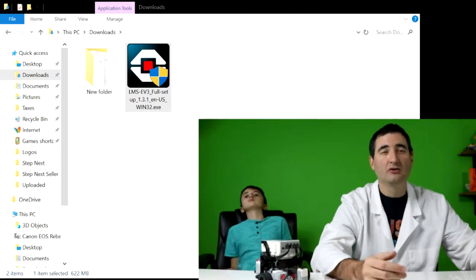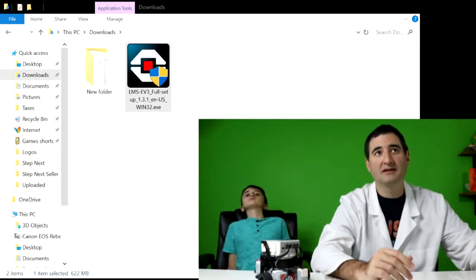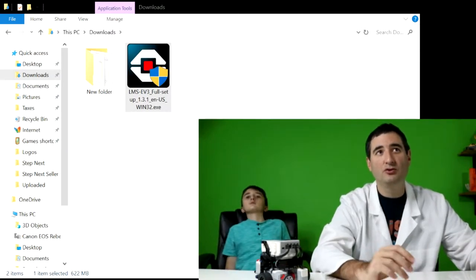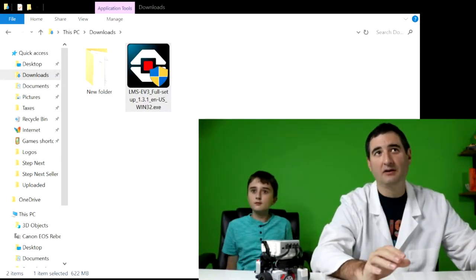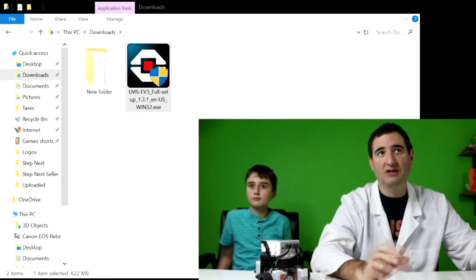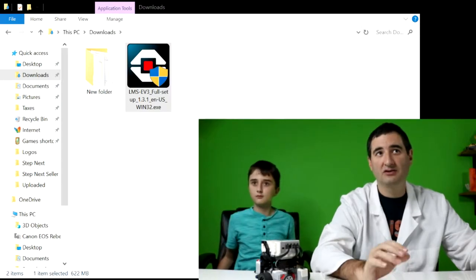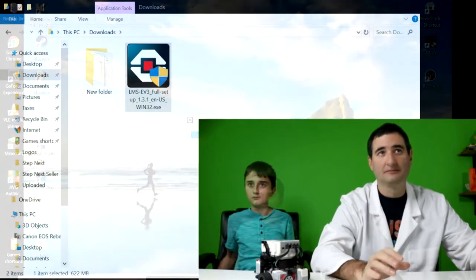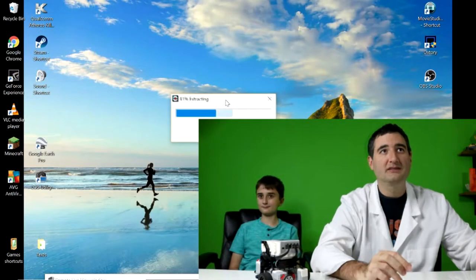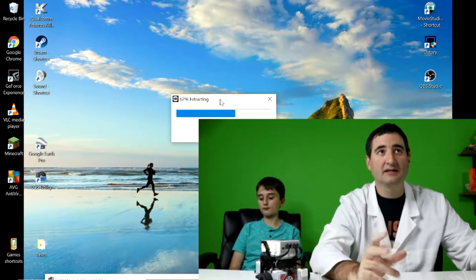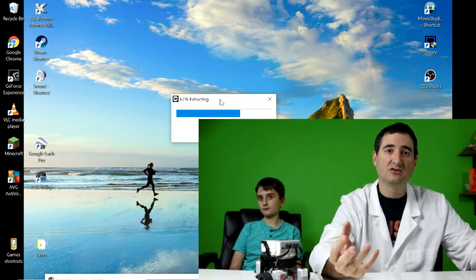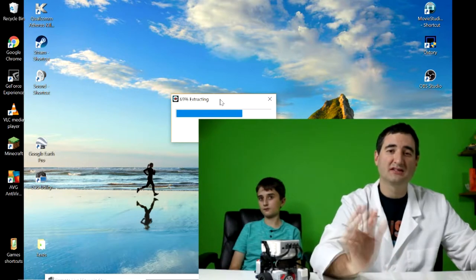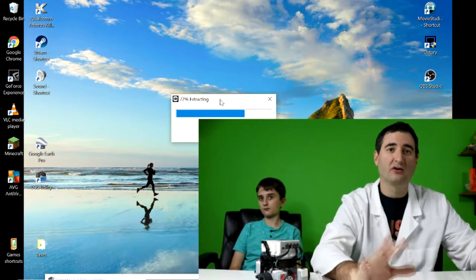You're going to get a prompt that says, do you want to allow this app to make changes to your device? You're going to hit yes. So what you're going to see is you're going to see this. So the extraction of the files, and then as soon as this finishes, it's going to start installing the file.